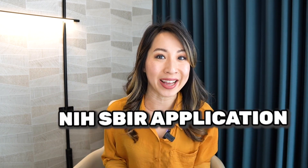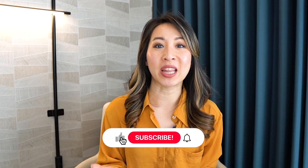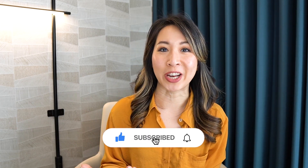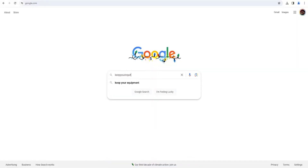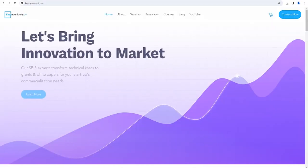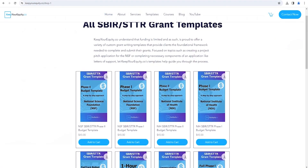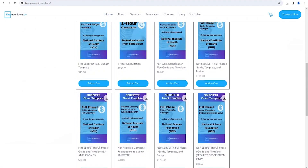And with that, you should now have a compelling and well-crafted Specific Aims page to include with your NIH SBIR application. Thank you so much for watching to the end of this video. I hope you found these tips helpful in drafting a compelling SBIR Specific Aims page. If you haven't done so, I would greatly appreciate if you liked this video and subscribed to this channel. Don't forget to check out our website at KeepYourEquity.co, where you'll find lots of other resources, templates, and advice on how you can secure non-diluted funding throughout your fundraising journey. Thank you so much for joining me today, and I'll see you in the next video very soon.